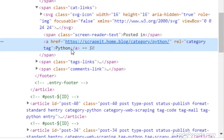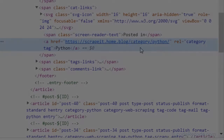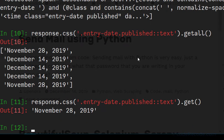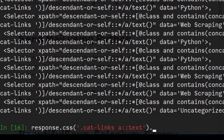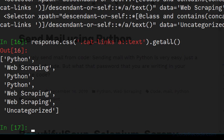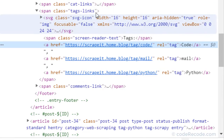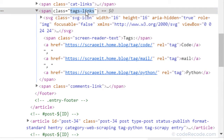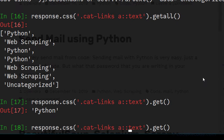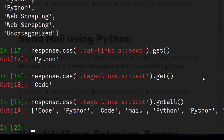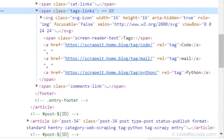For category, we can use the class 'cat-links'. So response.css('cat-links').getall() gives us the categories. For tag, it's 'tag-links' instead of 'cat-links'. We'll use .getall() for both.